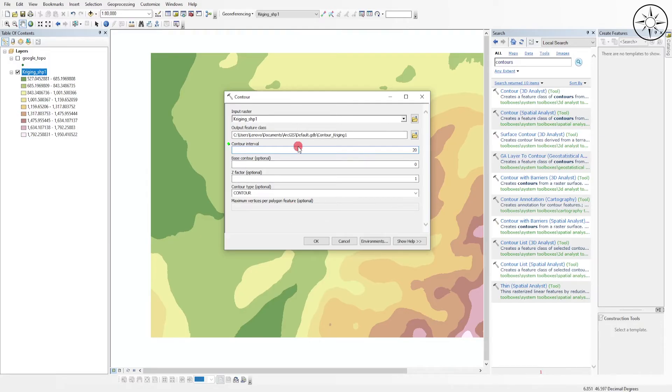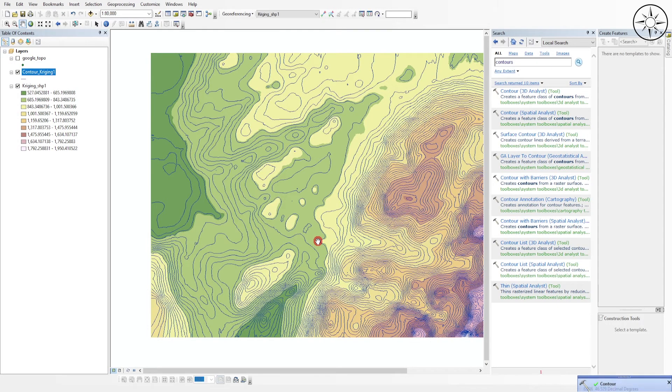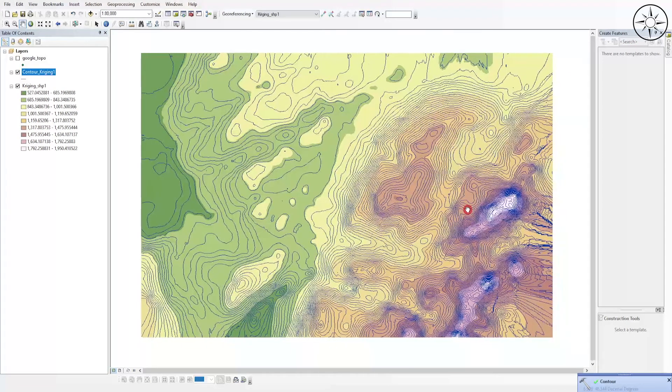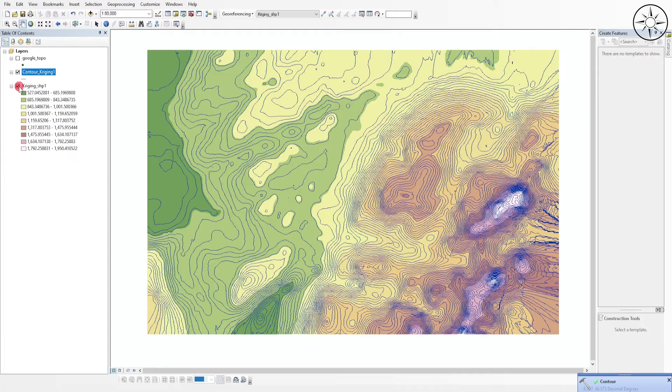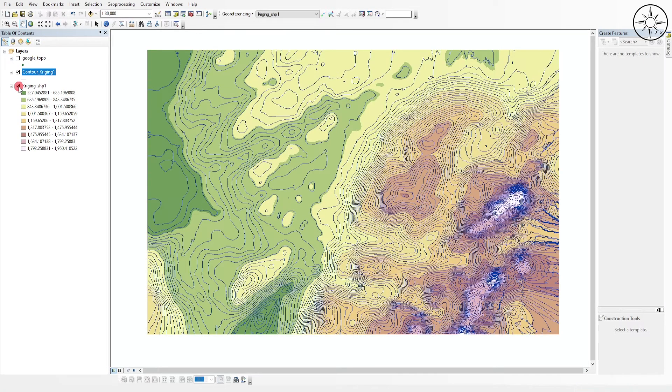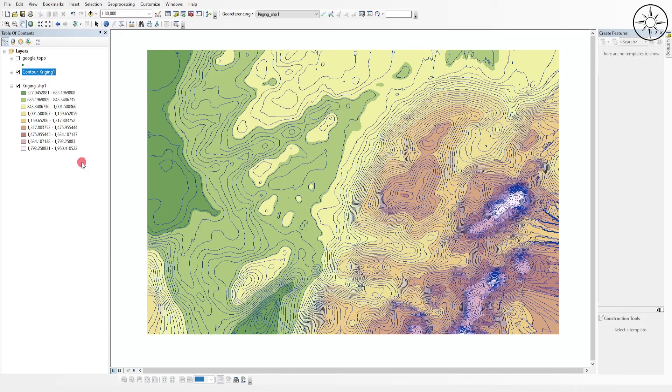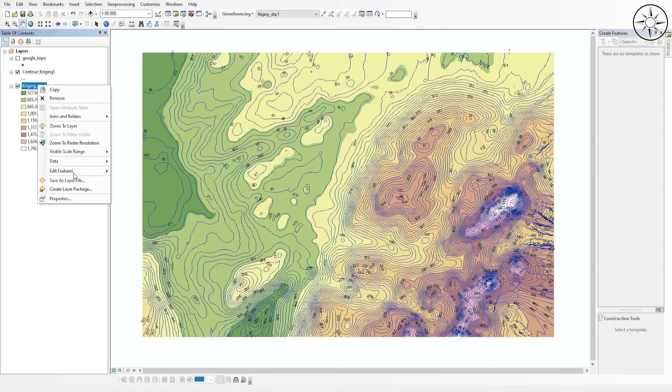For all of the other parameters, I will leave them to default and I will click OK. So now ArcGIS is creating contours. As you can see, we got our elevation contours.